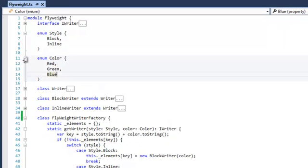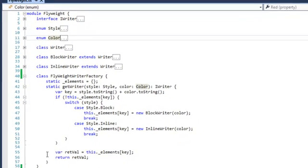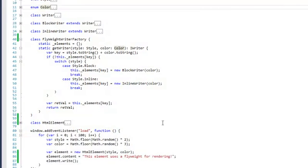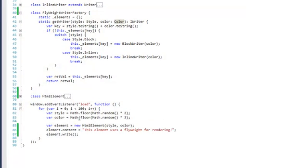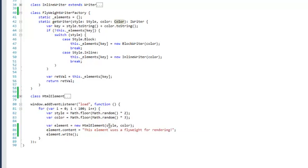So when we look at the final code in our load, we create new HTML element 100 times with a specific style and color.